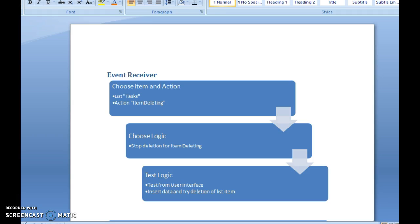Here are a couple of simple points to keep in mind. First, choose the item and the action you want. It may be for a site or a list. In today's example, we are going to take up the list task and the action item deleting.